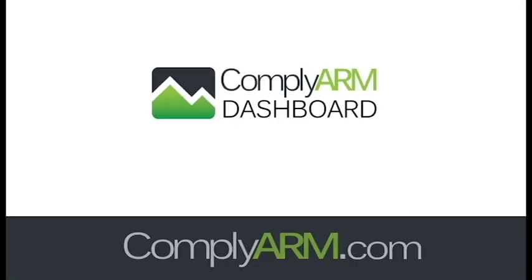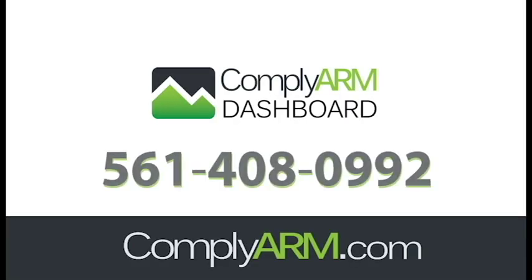For more information about ComplyArm Dashboard, call us or visit ComplyArm.com.